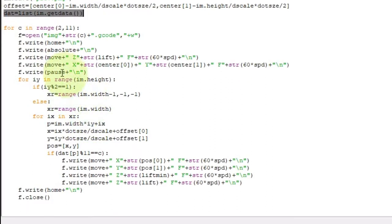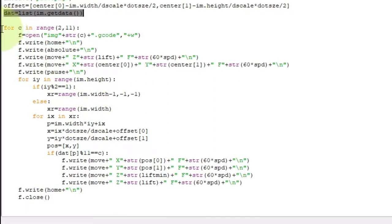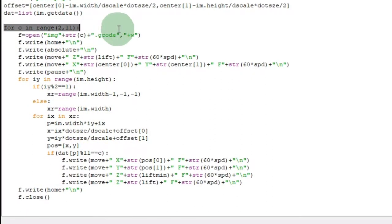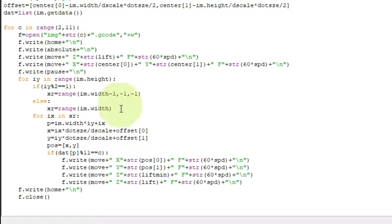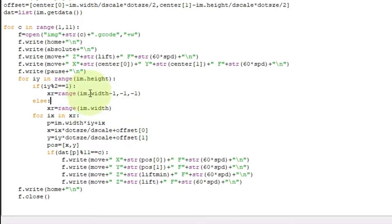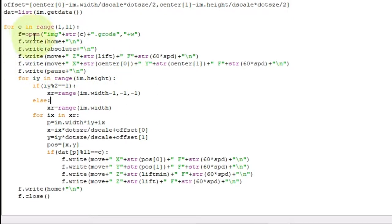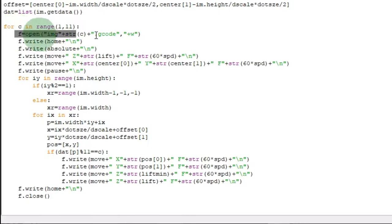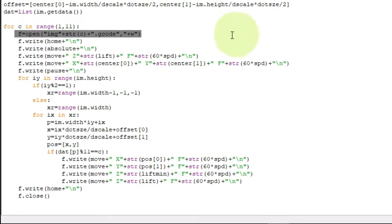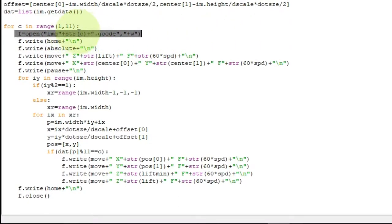And then I do this for loop. This loops through every color. This should be one. Not two. Because I wanted to start at two at one point. Because I already had one done. Anyway. So, I open a gcode file with an indice of the color.